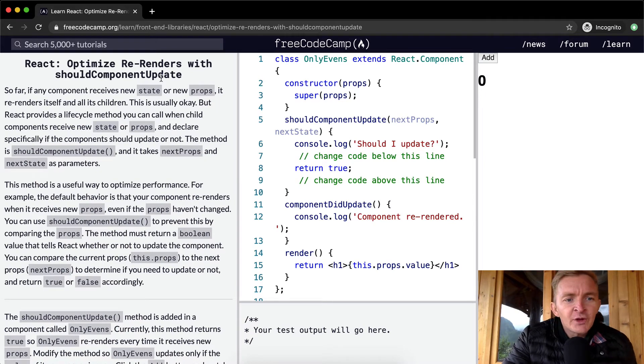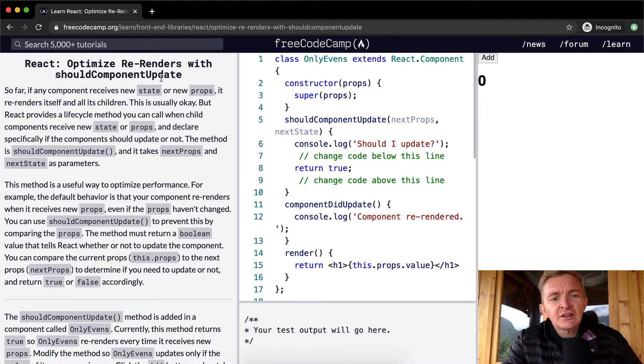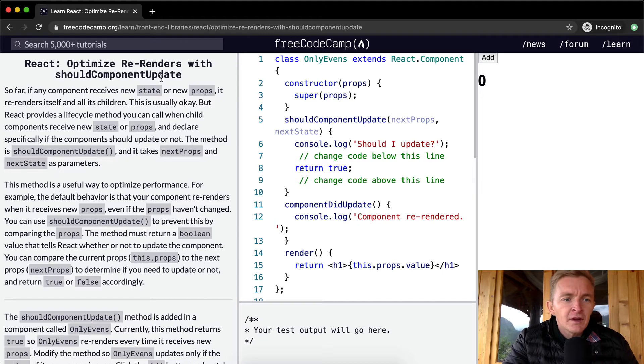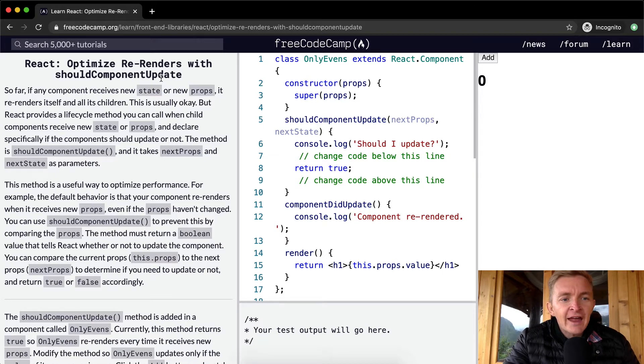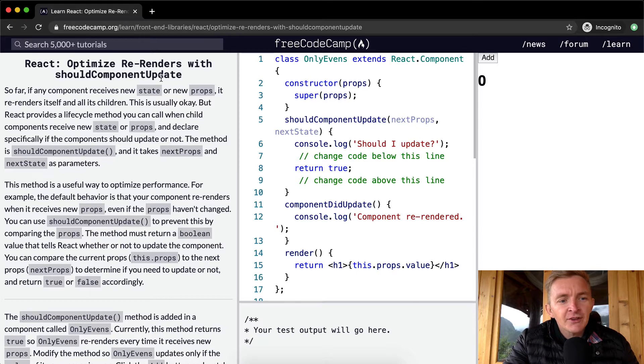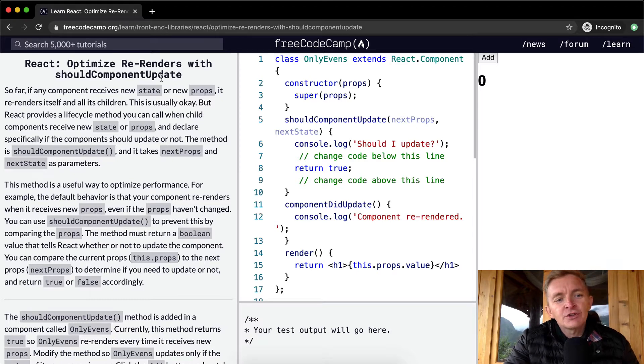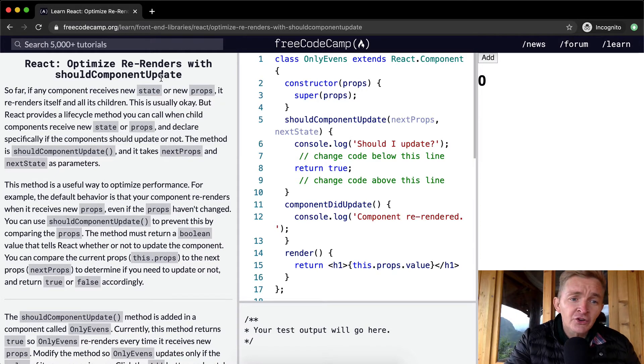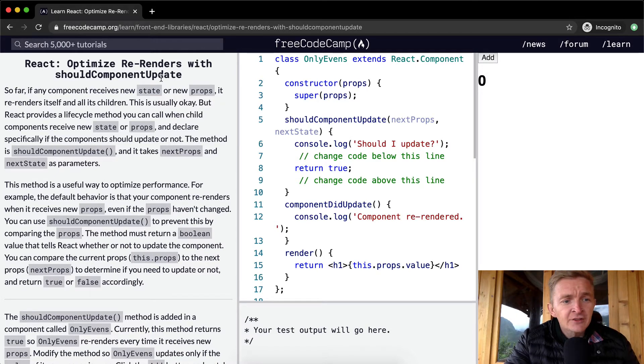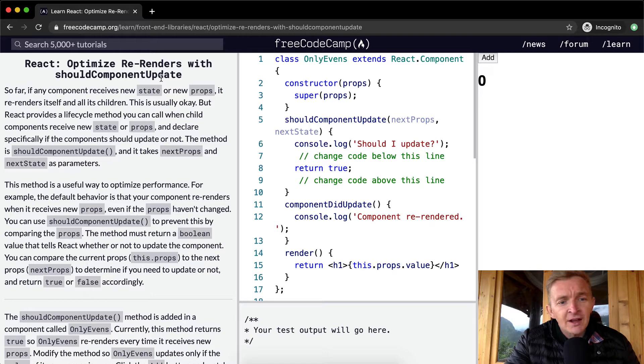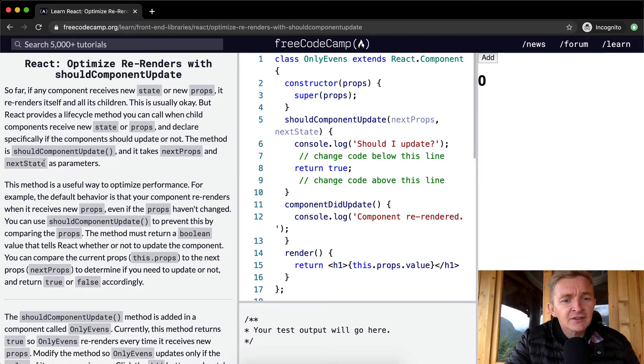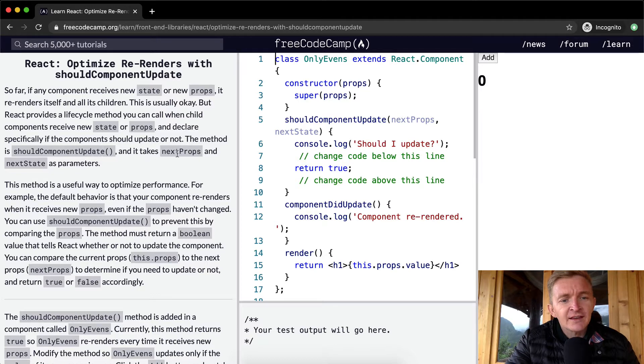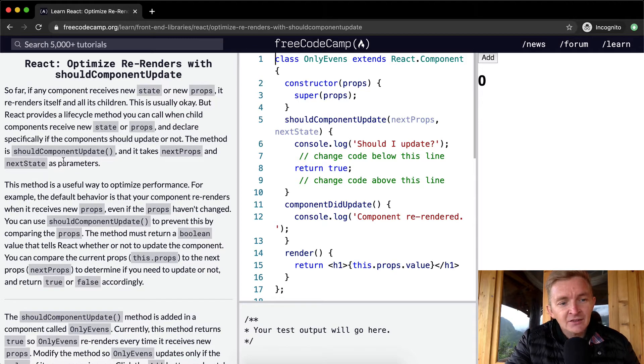So far, if any component receives a new state or new prop, it re-renders itself and all its children. This is usually okay, but React provides a lifecycle method you can call when child components receive new state or props and declare specifically if the components should update or not. This method is ShouldComponentUpdate and it takes next props and next state as parameters.